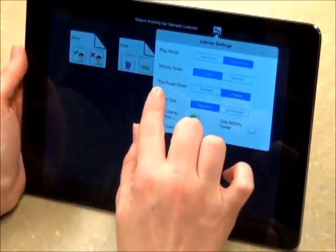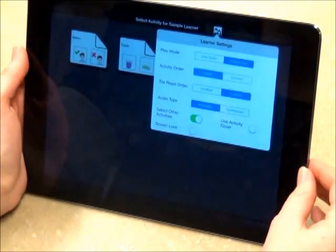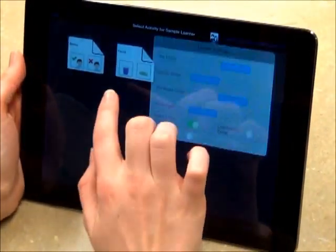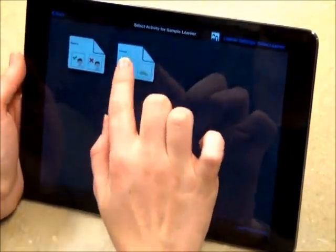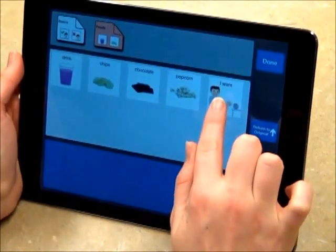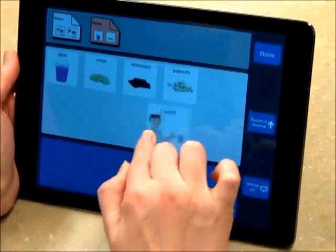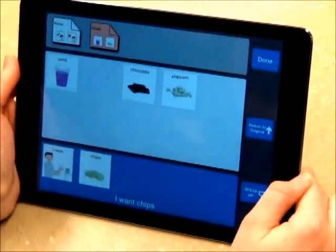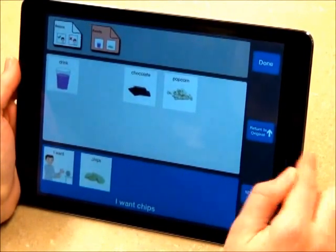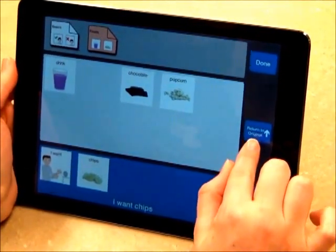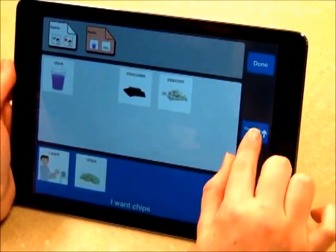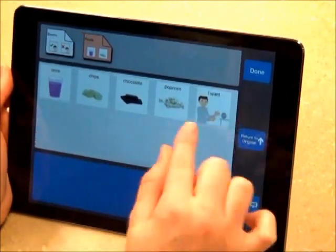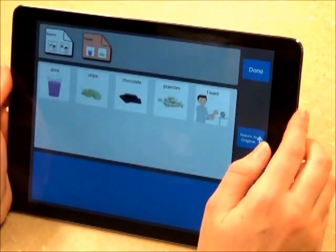Next, I will explain tile reset order. Right now, original is turned on. If we enter this activity and put the symbols down — I want, Chips — you will see that this button says Return to Original. If I press it, the symbols return to their original position.